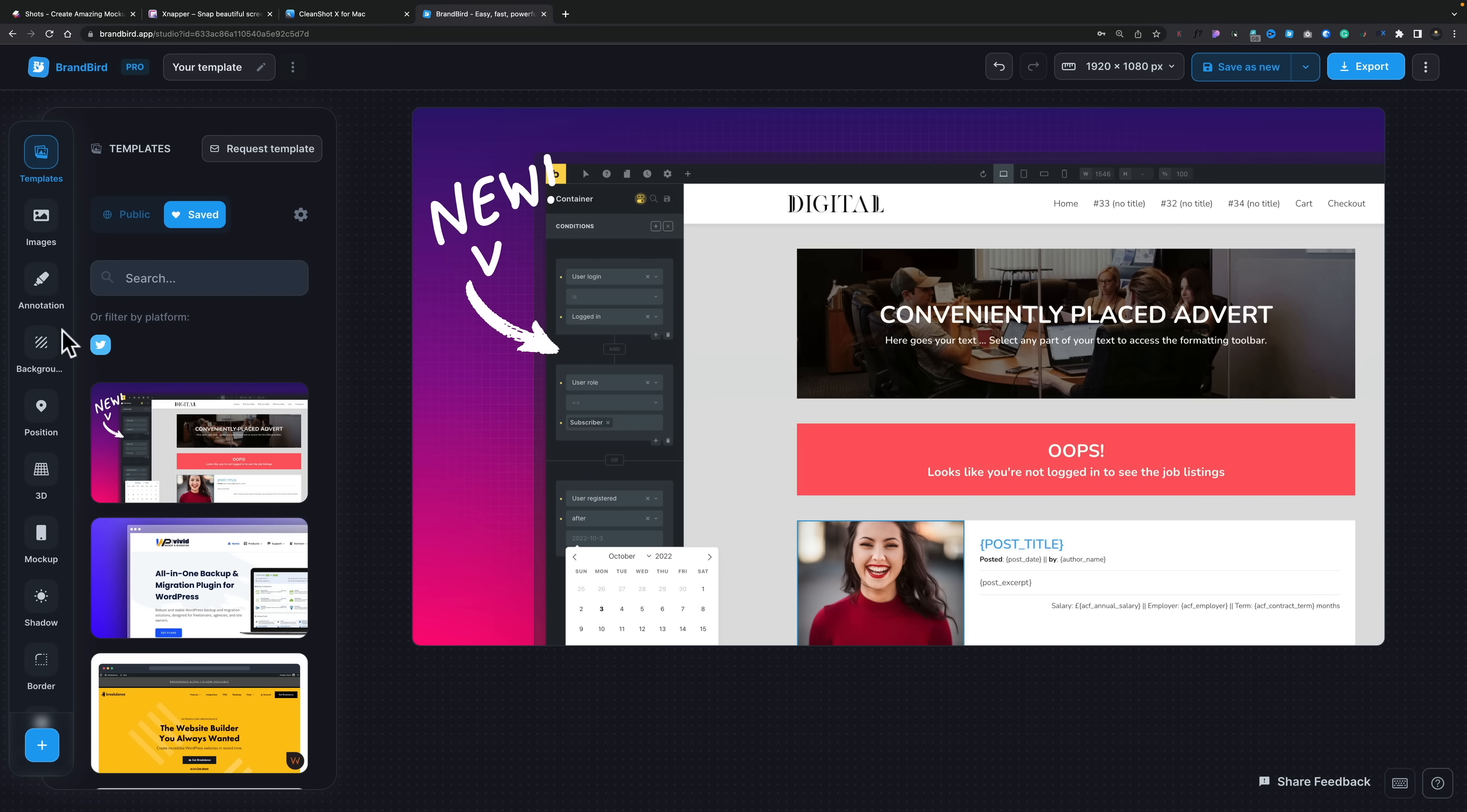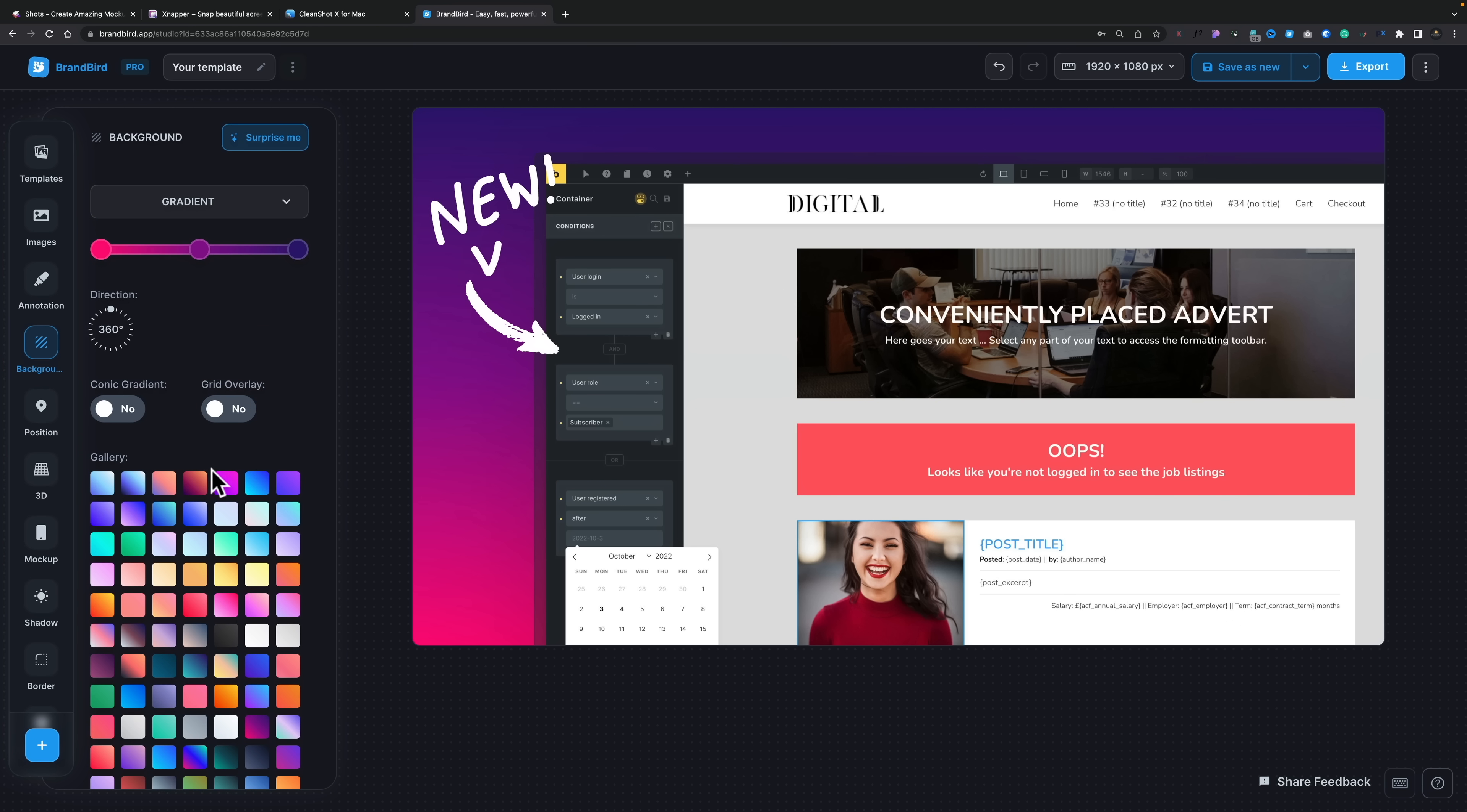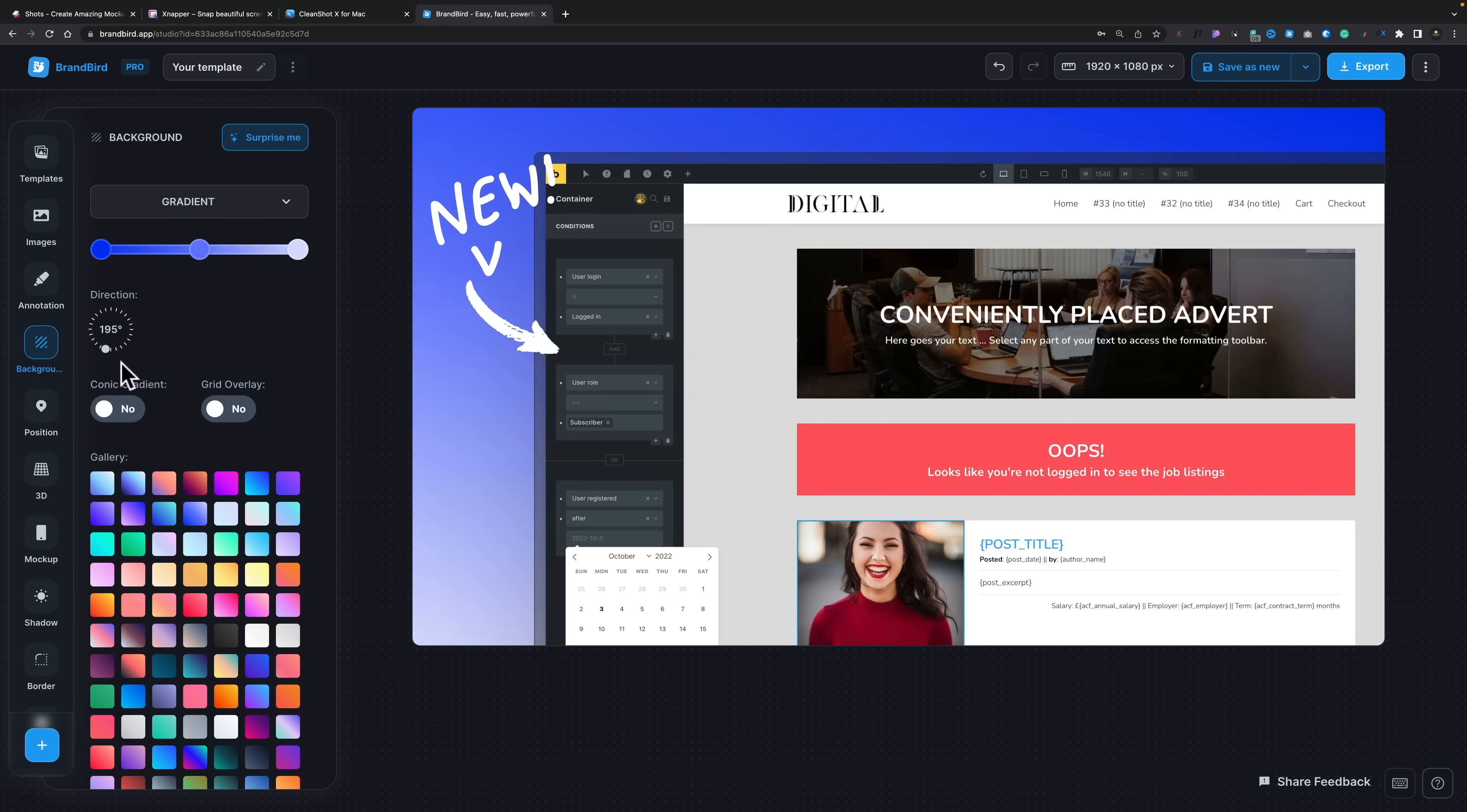You do have some more options inside here. So for example, if we come to our background, you've got those options for gradients, and there's a lot of gradients inside here. But you can also go ahead and adjust things like the actual angle of this. So we can change the direction to get this exactly what you want.